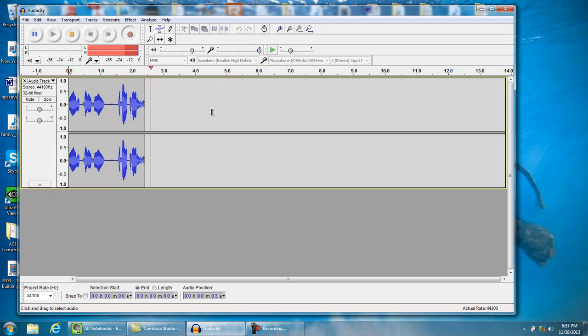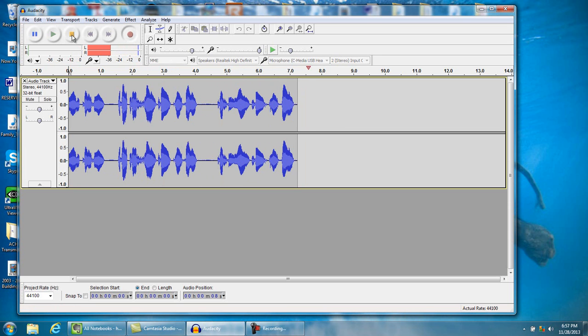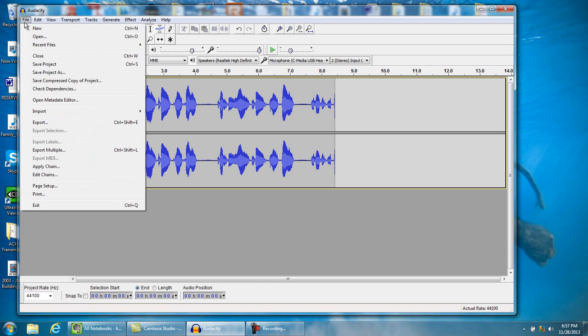We'll do a test: one, two, three, four, testing one, two, three, four. Then we'll hit stop.